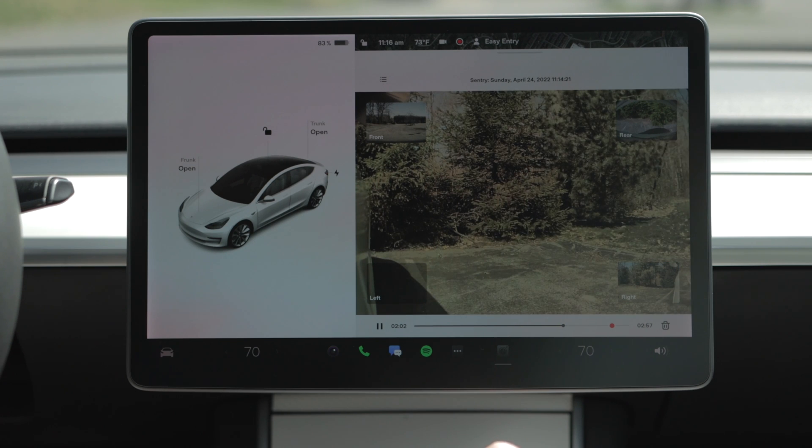Because the system is constantly monitoring, sentry mode will save footage both before and after the event, so you have a solid chunk of video that nicely captures what happened. Within the dash cam viewer, you can also delete the clip. In most cases, sentry mode will capture people walking near your car or other vehicles moving out of parking spaces. In the case that someone or something does damage to your car, you may need to remove the footage from your USB drive — I'll show you that process in just a moment after we talk about how to use dash cam.